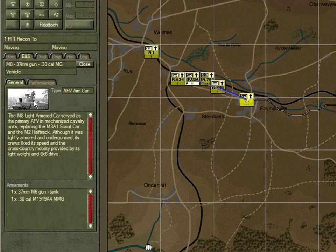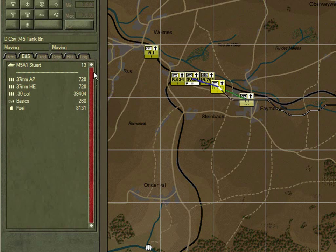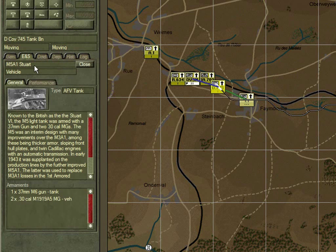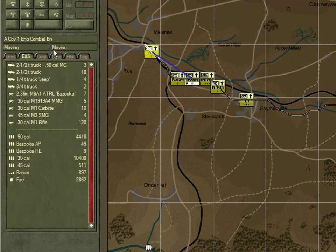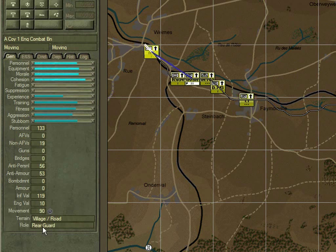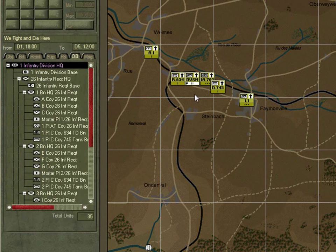D Company is equipped with Stuart light tanks, providing effective firepower against enemy infantry, light vehicles, or light armour it may encounter. At the back, the engineers form the rear guard. All in all a good choice for the formation and its allocation.